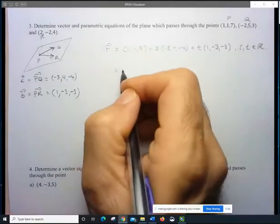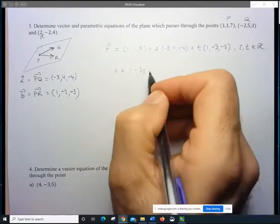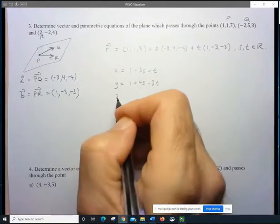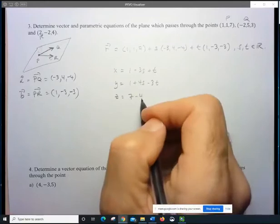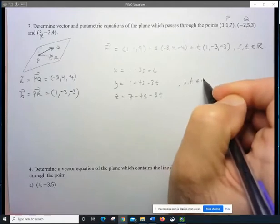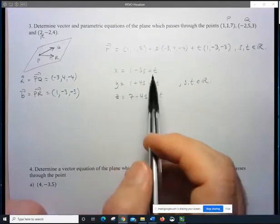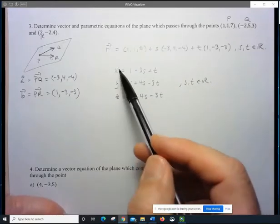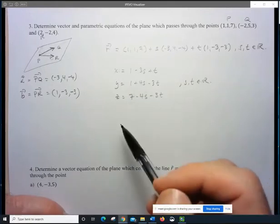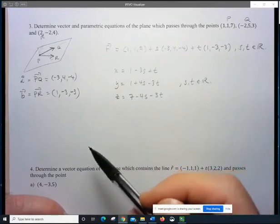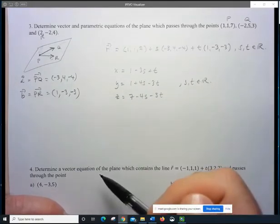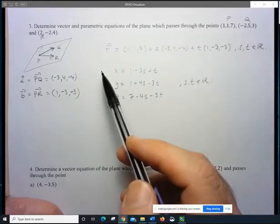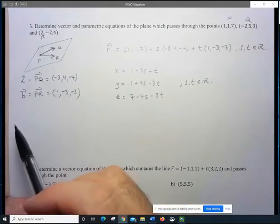The parametric equation for Example 1 is: x = 1 - 3s + t, y = 1 + 4s - 3t, and z = 7 - 4s - 3t, where s and t are real numbers. This form would be more useful if you had to solve an equation involving the three components — similar to how the parametric form of the equation of the line was easier when working with a line in a sphere.